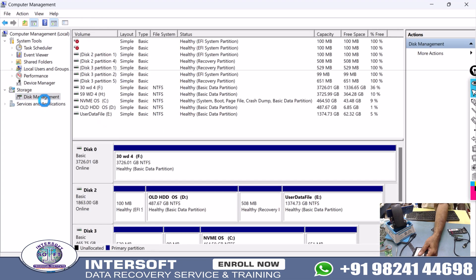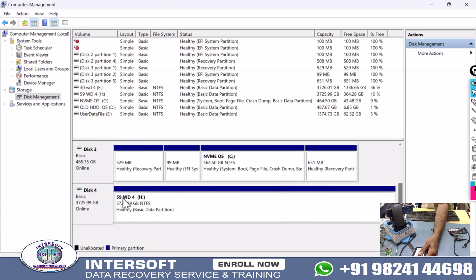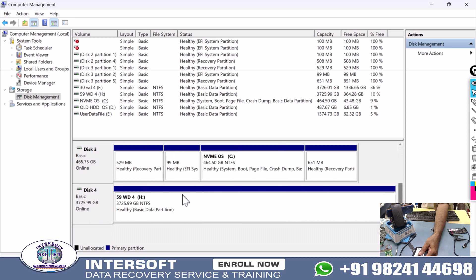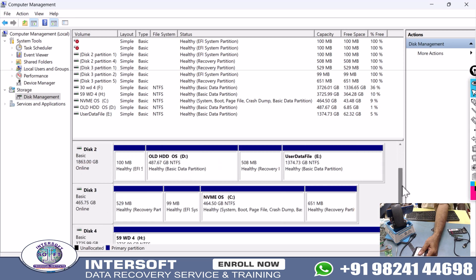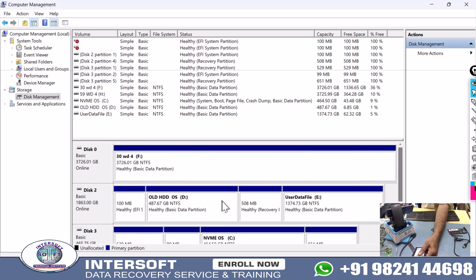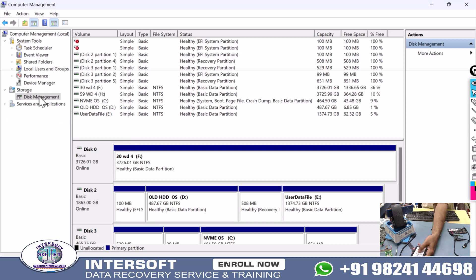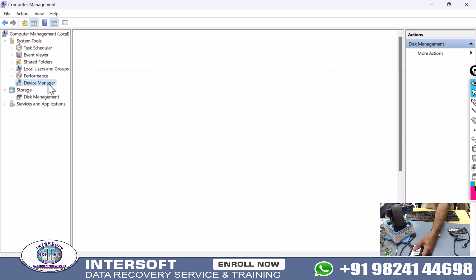In Disk Management, it's not showing. Device Manager shows the model number, but it's not appearing in Disk Management. This is the case for data recovery, so we will connect this through the MRT and process further.